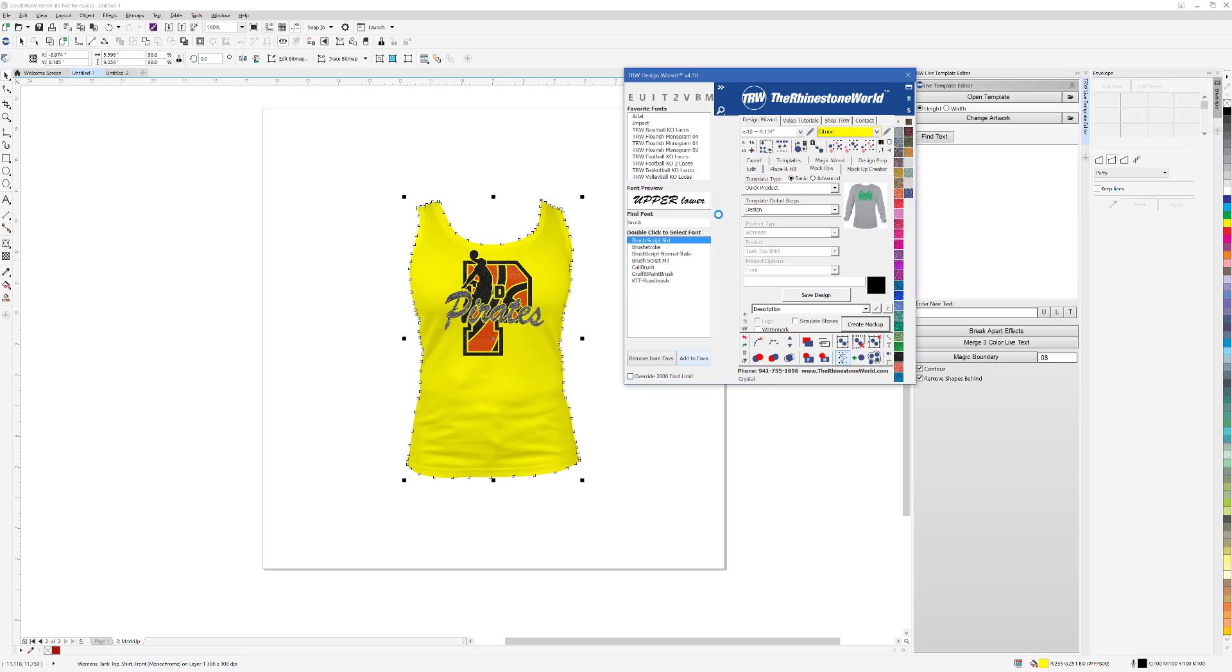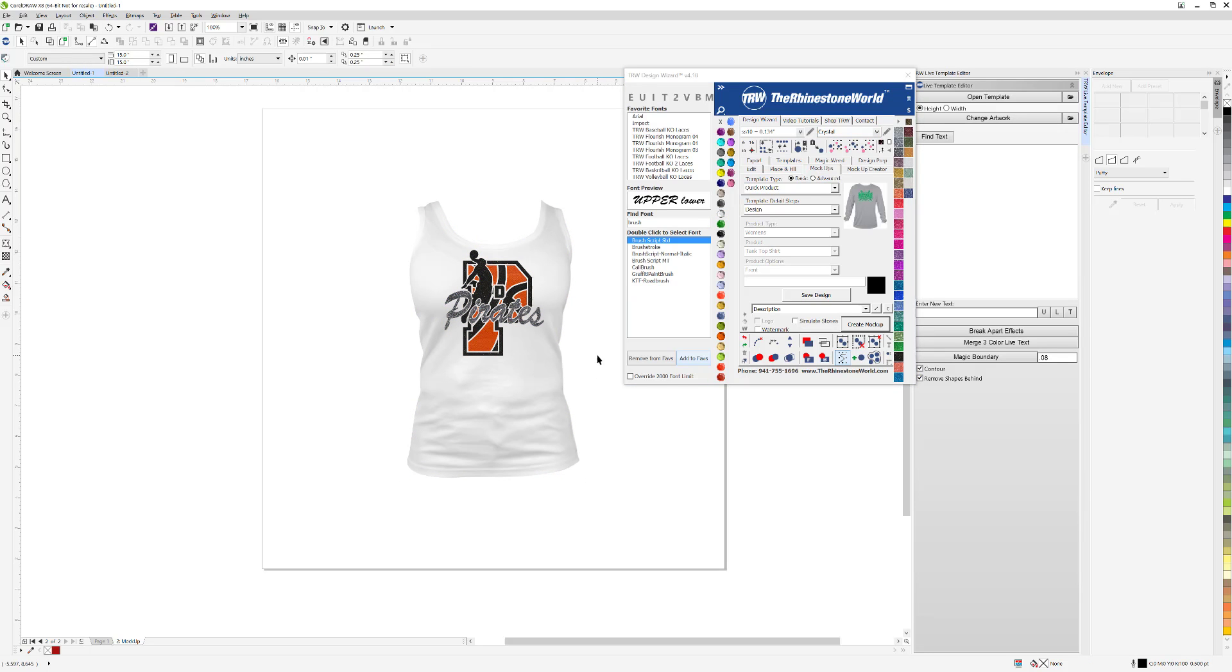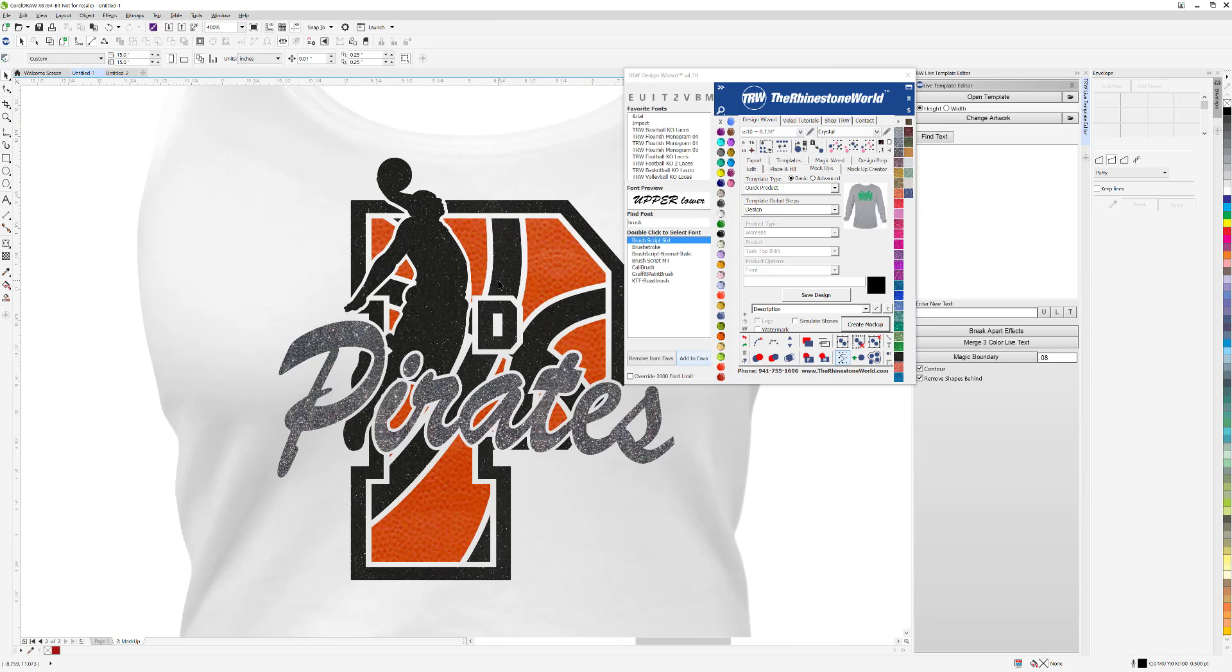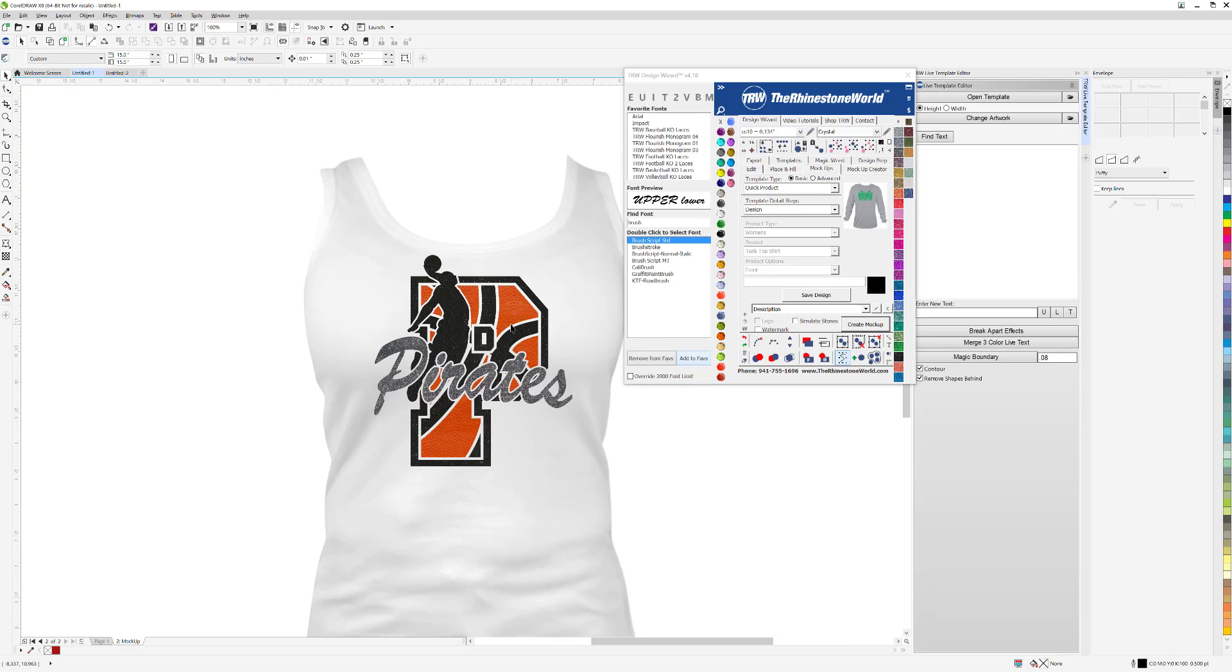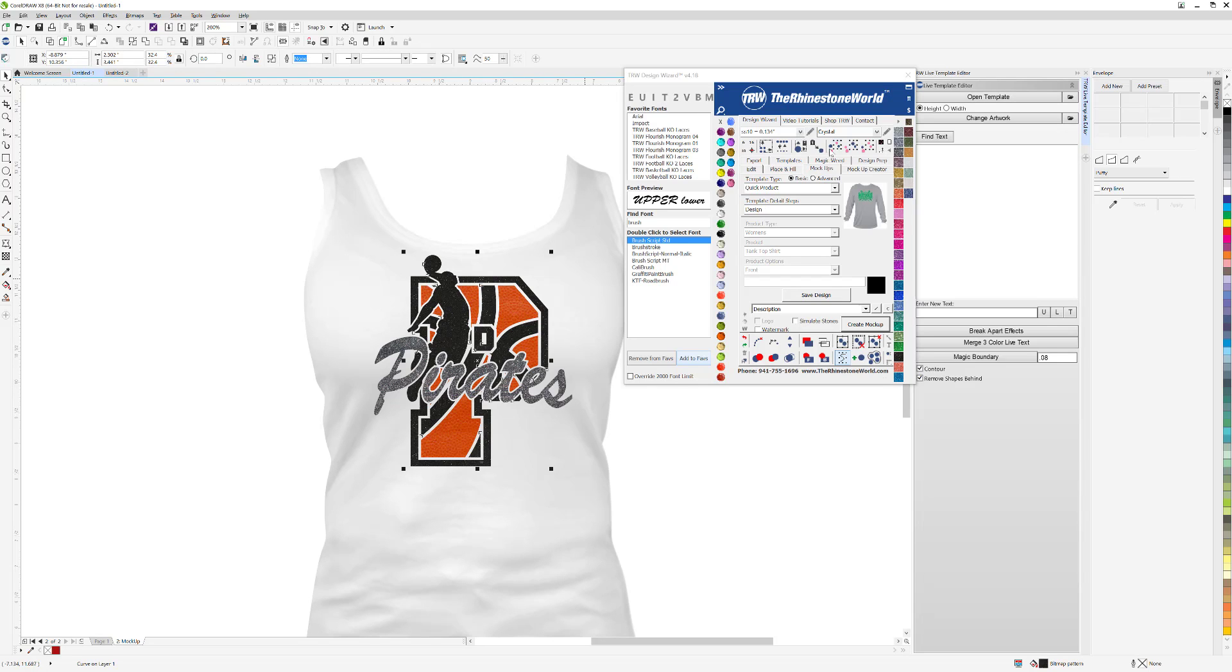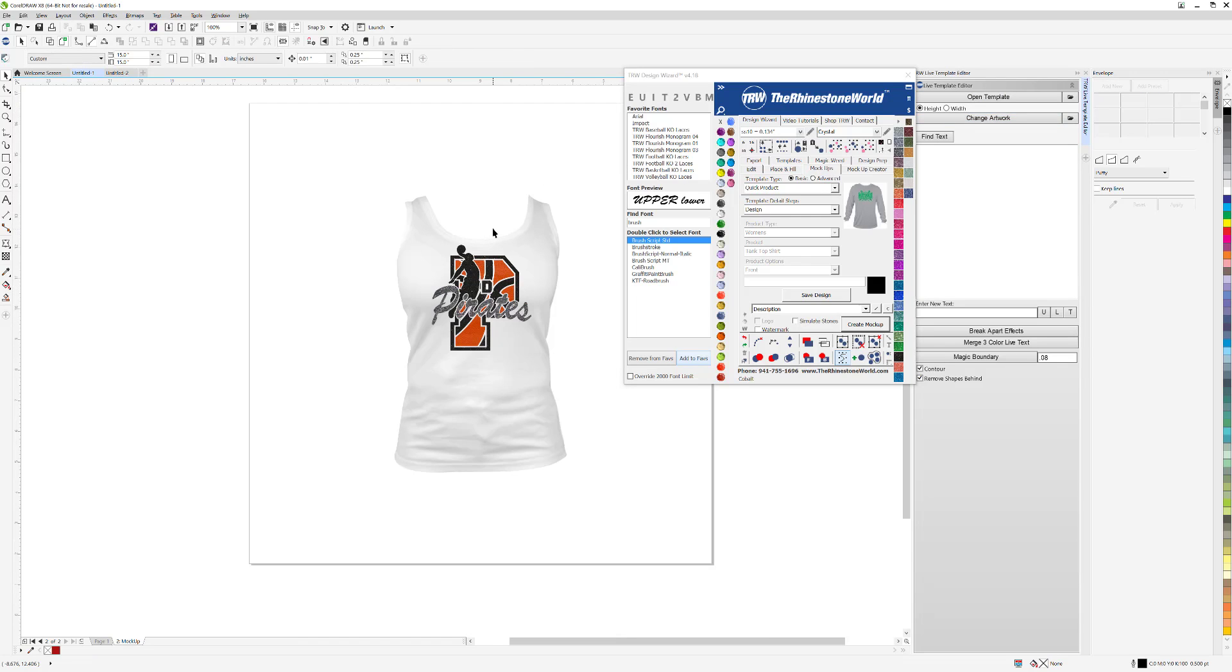The different materials and things I used here in the video today are our Caesar glitter heat transfer vinyl, our Chemica football leather heat transfer vinyl, the TRW basketball knockout laces from therhinestoneworld.com, the brush script font for the script font right here, and I used my basketball player out of the actual Decal and Live template mega pack, which is a pack we have available on the website as well. I did provide a link to all of these items down below in the description of this video so you can easily get to those.